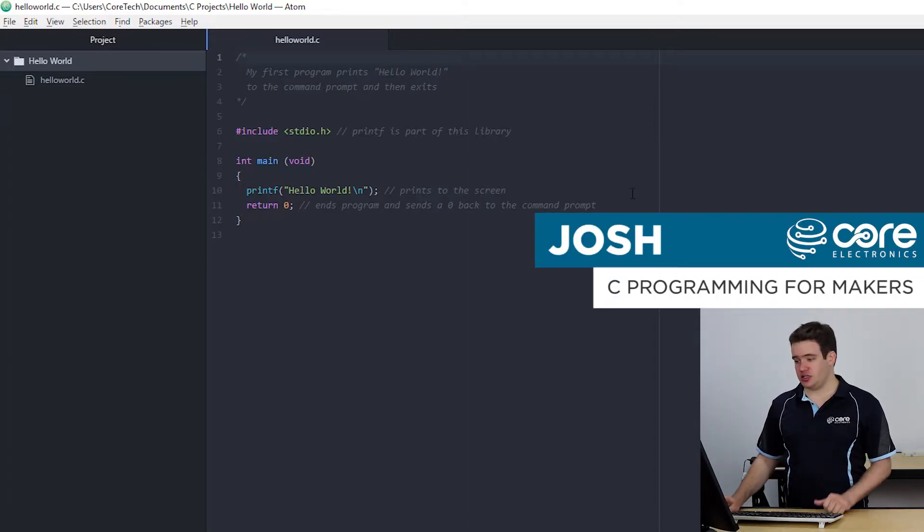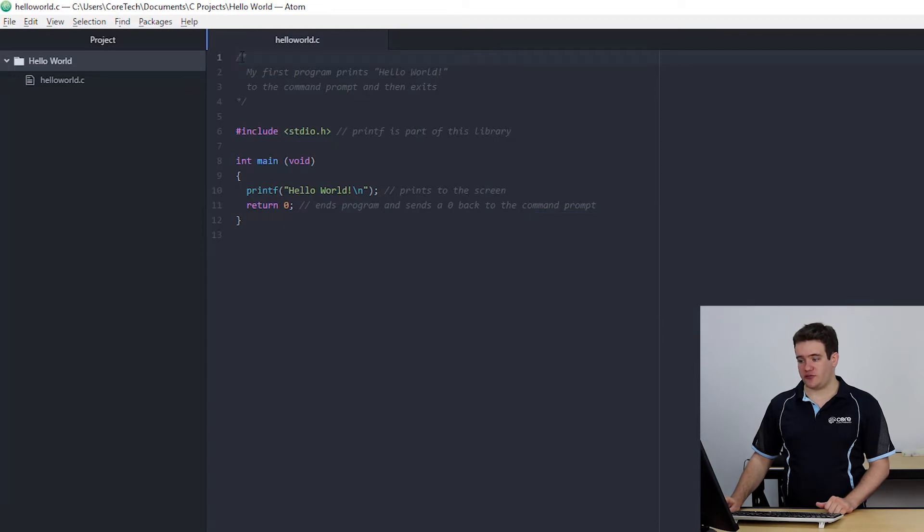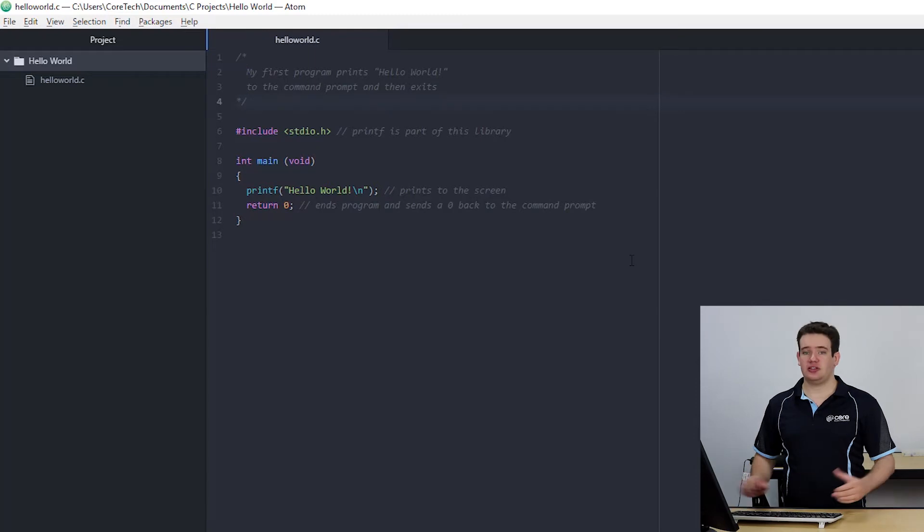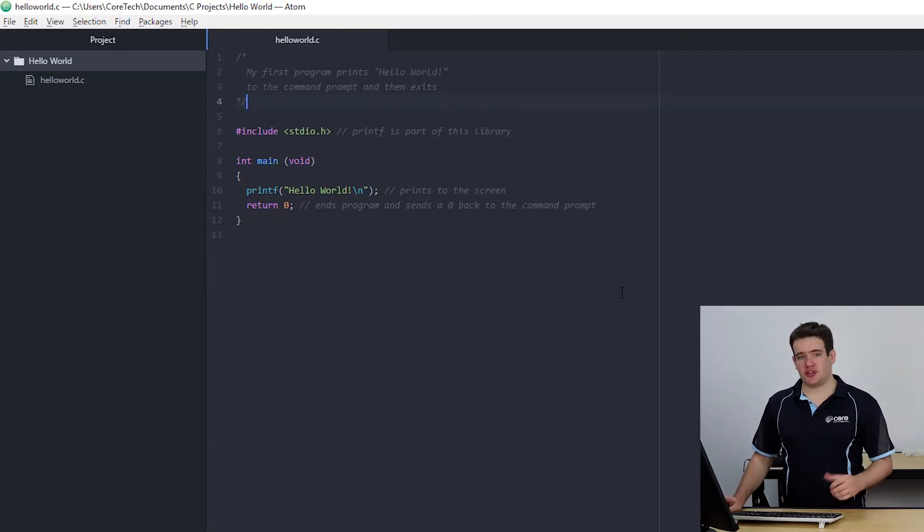The first thing I did was a block quote and they are started with a forward slash and an asterisk and ended with an asterisk and a forward slash. Anything between these two doesn't get compiled so feel free to write whatever you want in there.